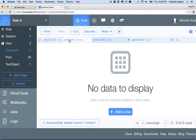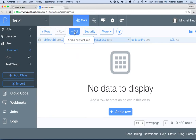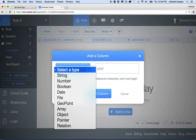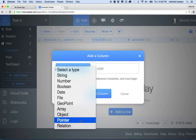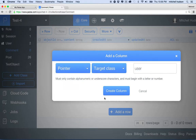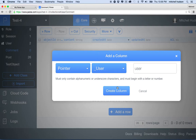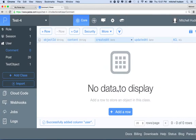Now I've got the content column. I'll create another one by clicking plus column. This column is going to be the user column to tell us which user posted this comment. We'll set the type to pointer, and then choose 'user' from the class selector, so it'll be a reference to a user. Then click create column.